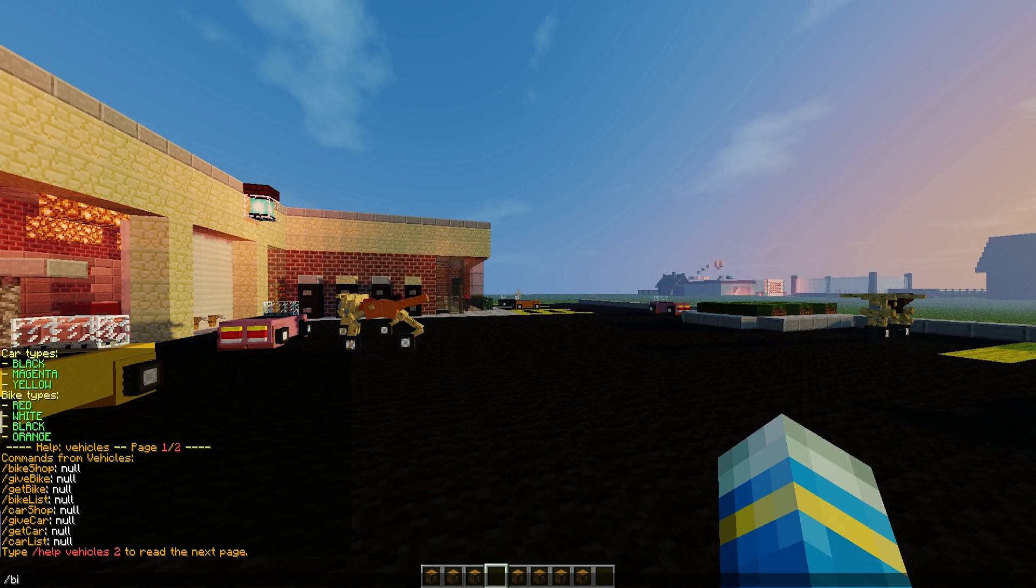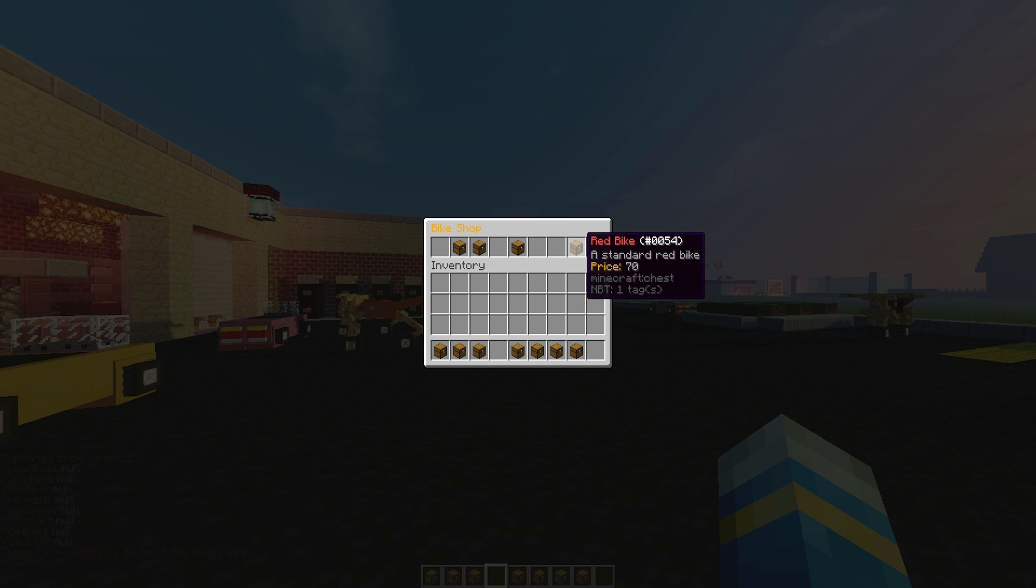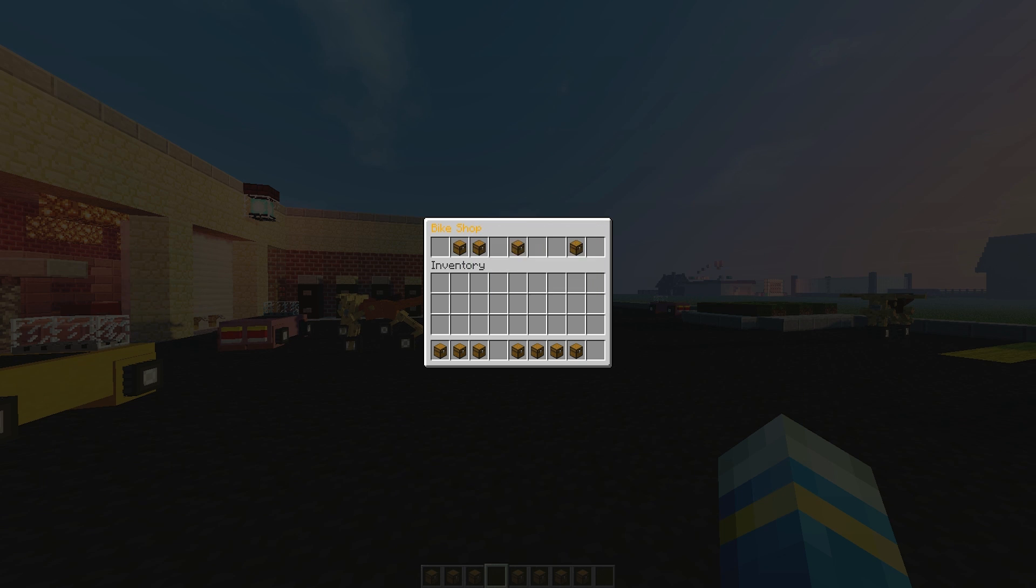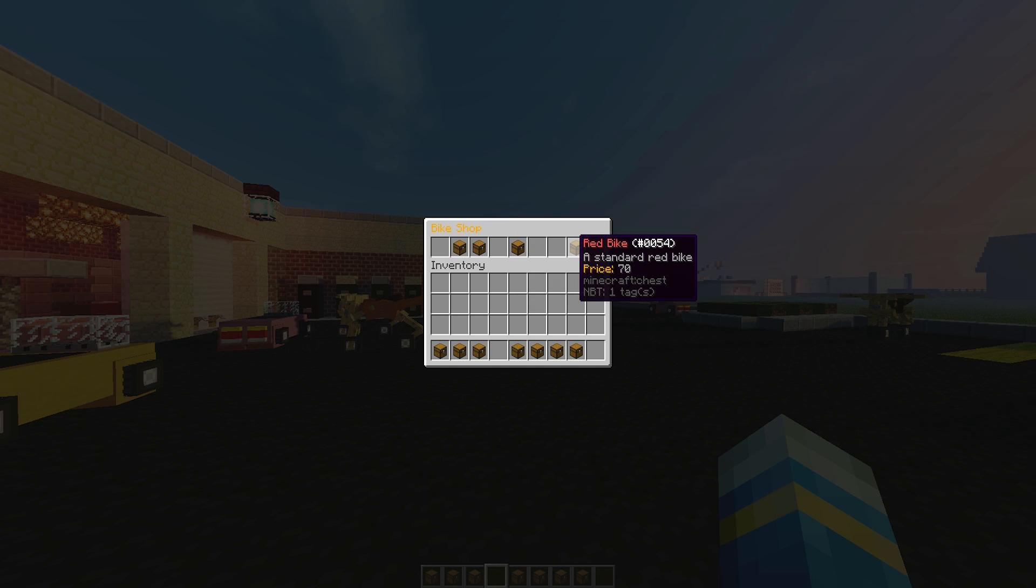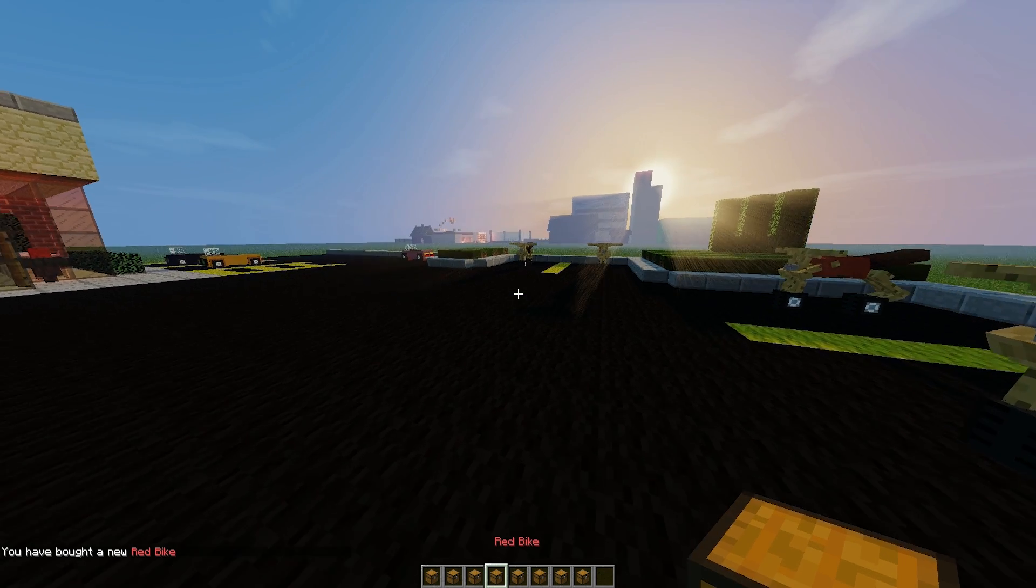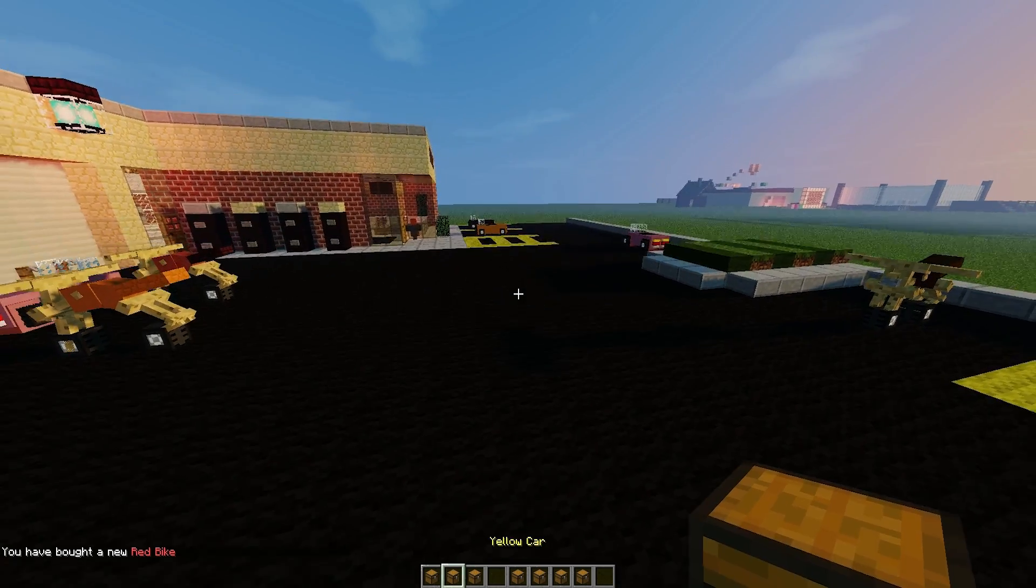Obviously there are shops in the form of GUI. We can do bike shop and here we go, there are three by default and I've added the white bike. You can see the price there, so you can buy if you have enough money and it will give it to you in the form of a chest.